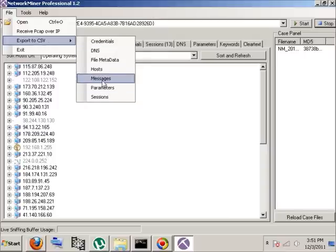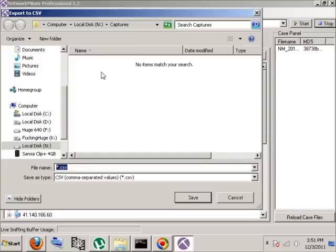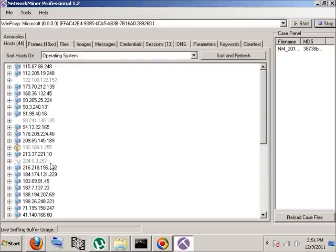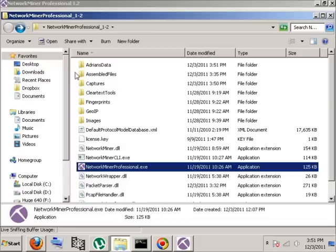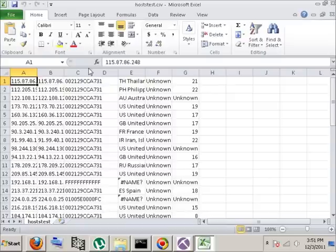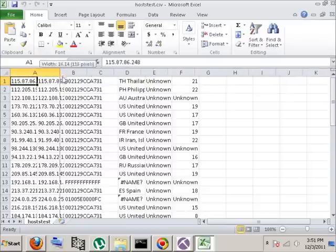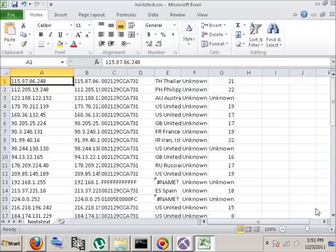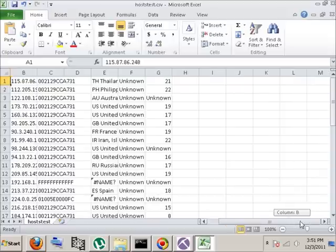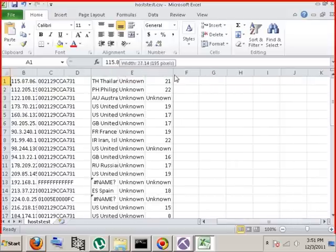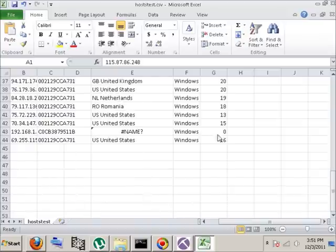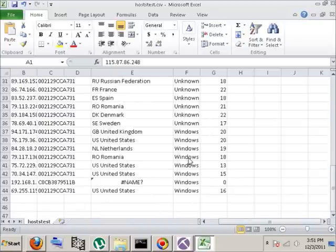And I'll say, let's save out the hosts, and I'll put it in a little folder called Adrian's Data. And let's just call it Hosts Test. Now if I was to actually go look at that file, let's see what's in it. Now we have a nice little CSV file we can import into other tools with the IPs collected and various information about them. You can see the OS detected and so forth.